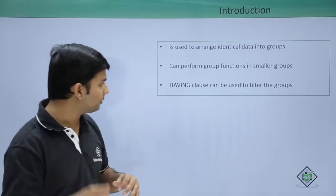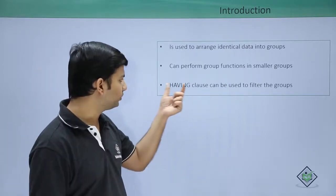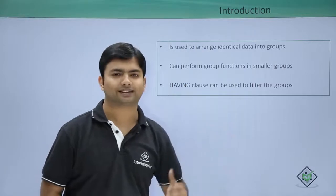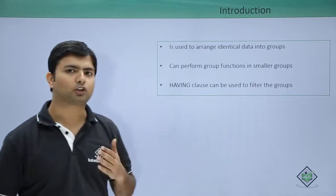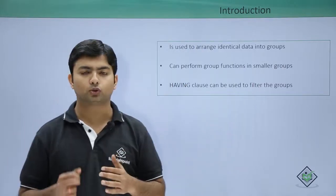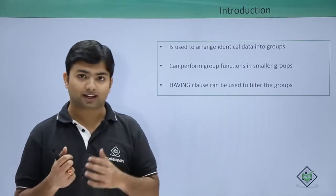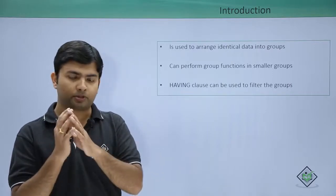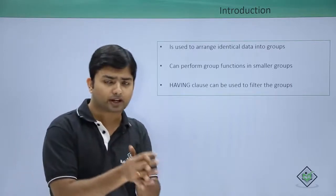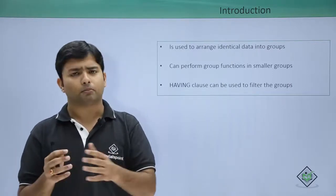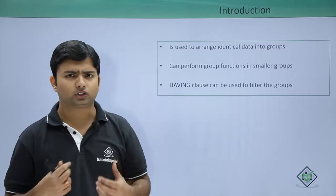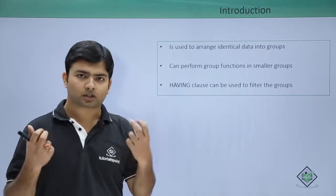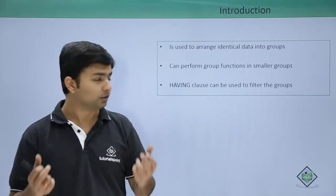Such scenarios can be performed by using the HAVING clause, as HAVING clause will be used to filter the groups rather than rows. So be sure about the difference between the WHERE and HAVING, because in both ways we will be applying conditions.